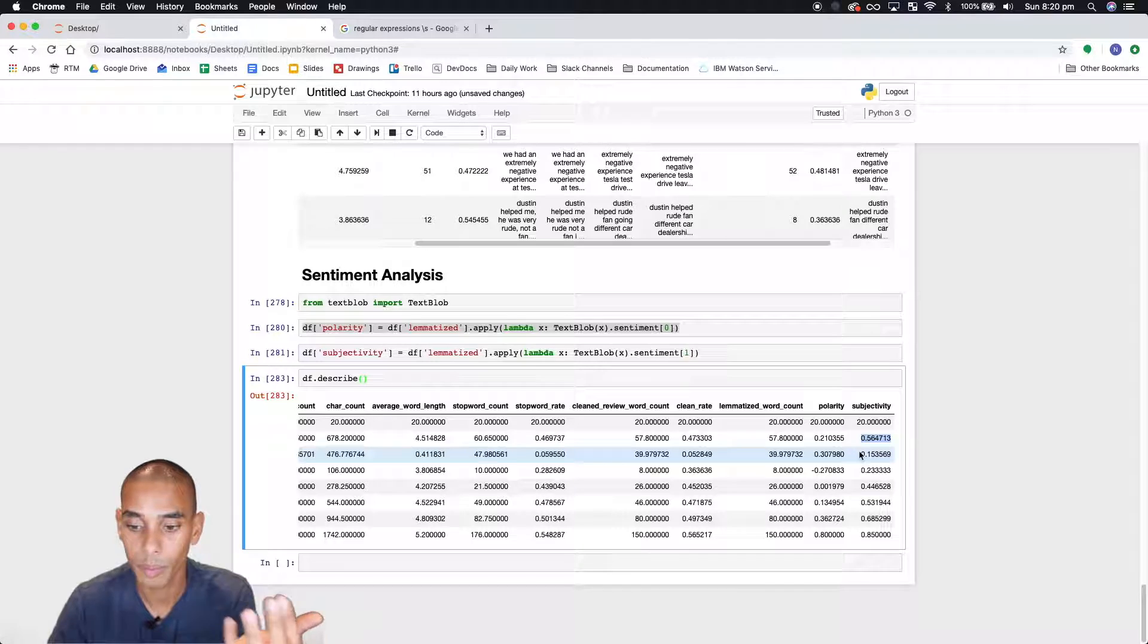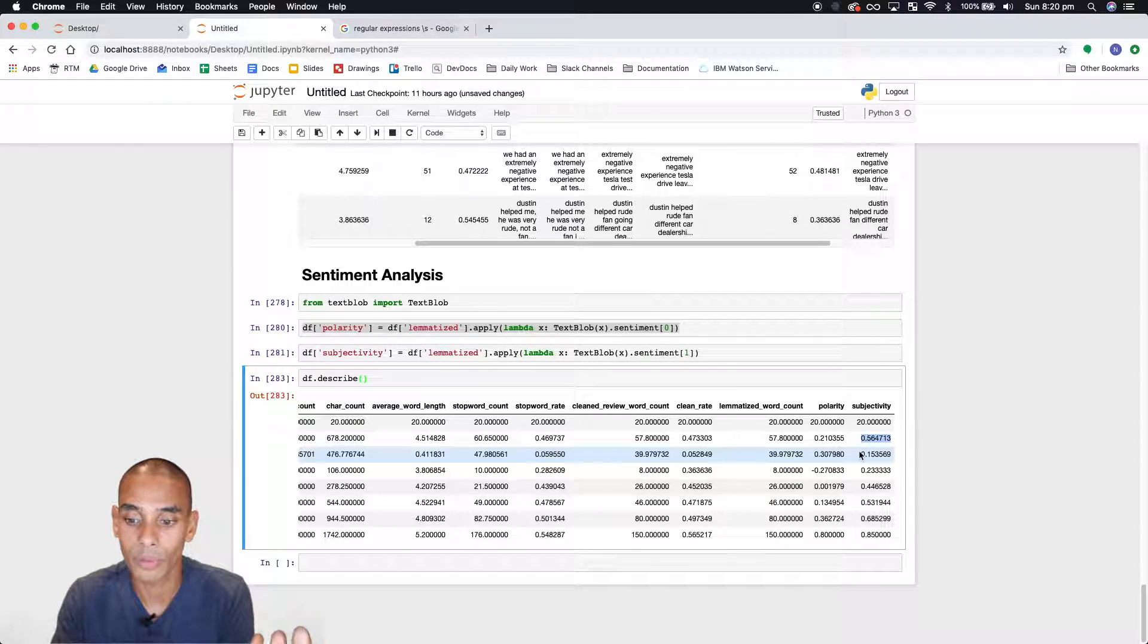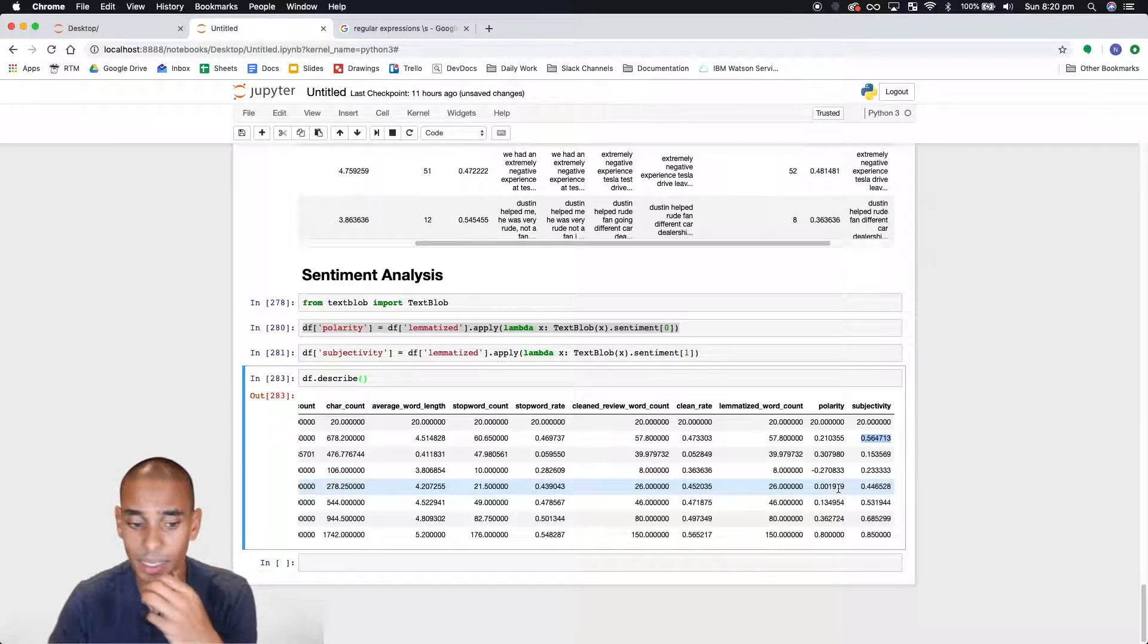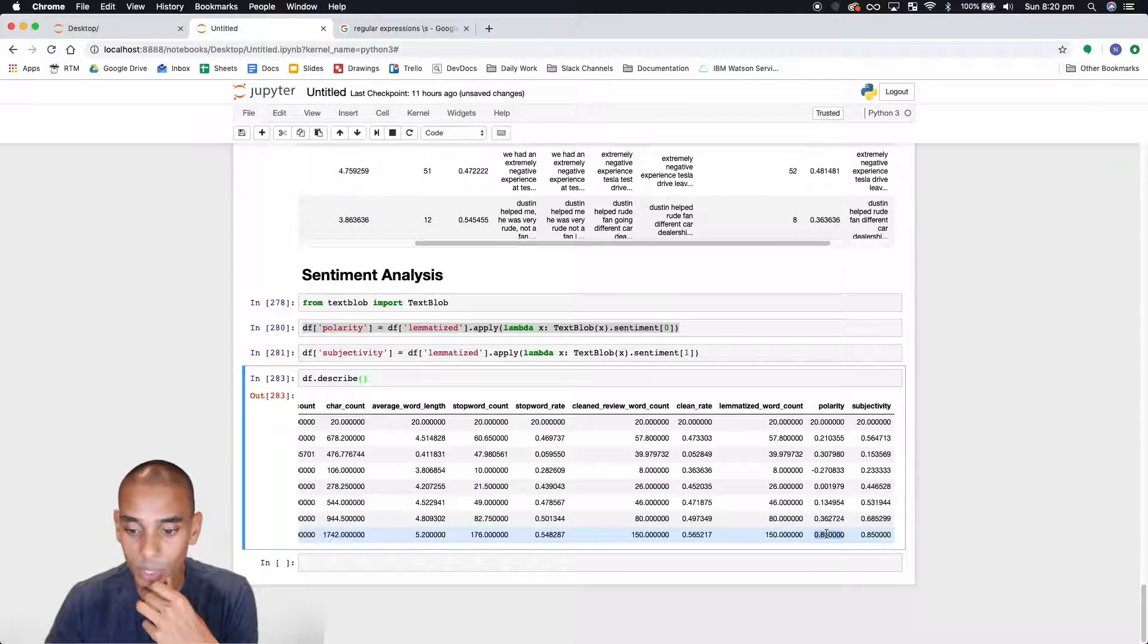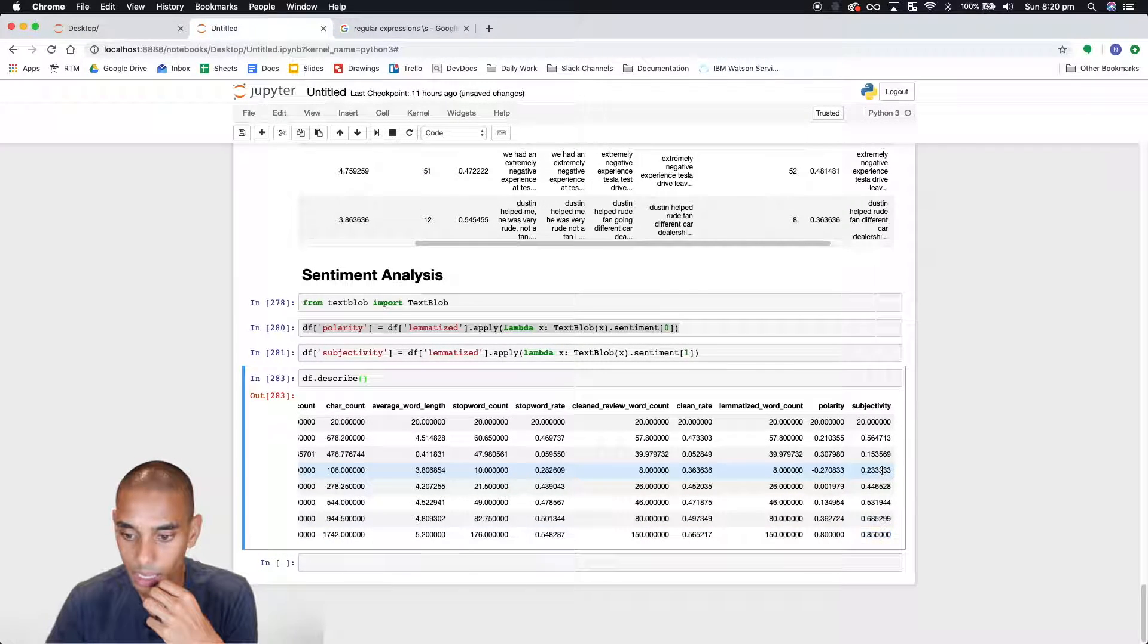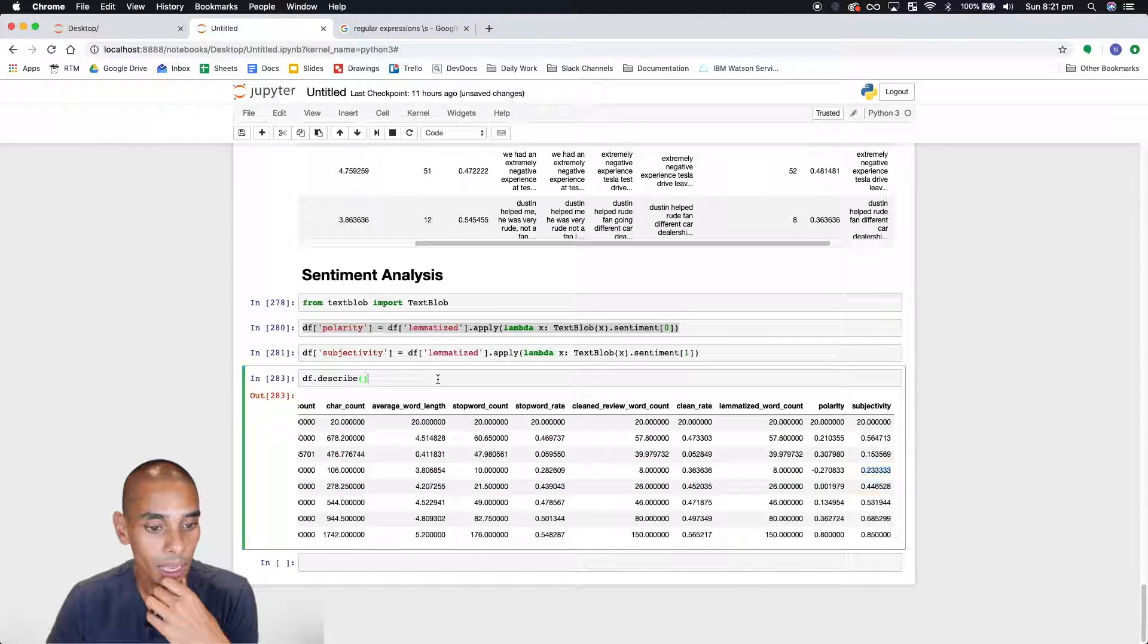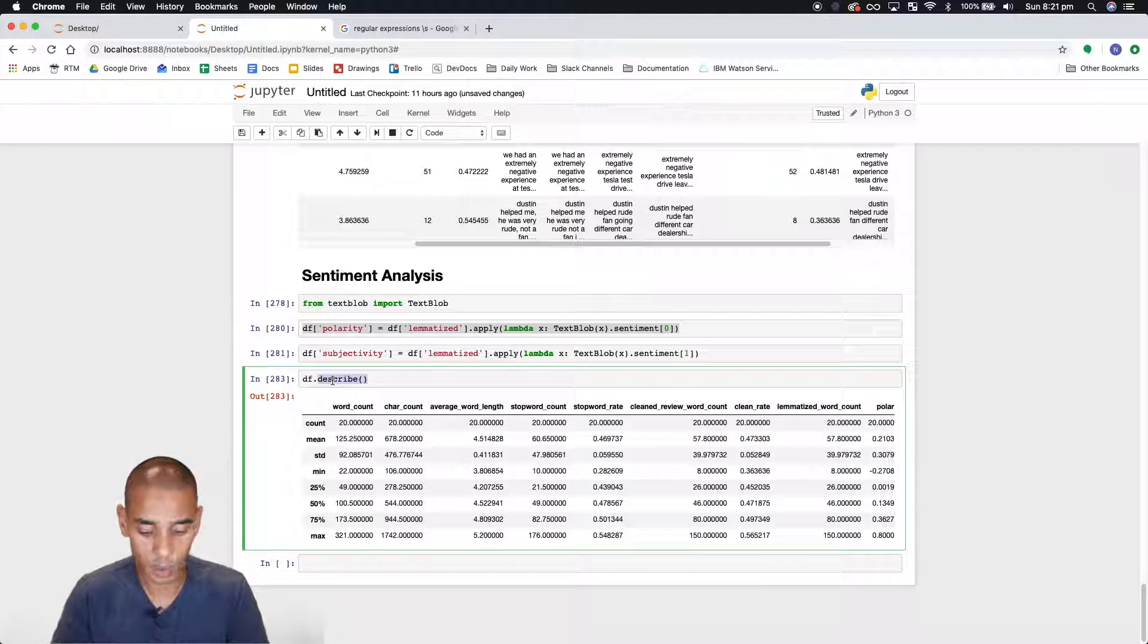So they're more subjective as opposed to objective. So they're based on personal opinion. Which is what you'd expect if you were dealing with reviews because it's a person's interpretation of something. So makes sense. And again, the max, I mean we've got some pretty good reviews here. And this is sort of pretty consistent with what I've guessed. I mean the majority of the review is going to be public opinion.